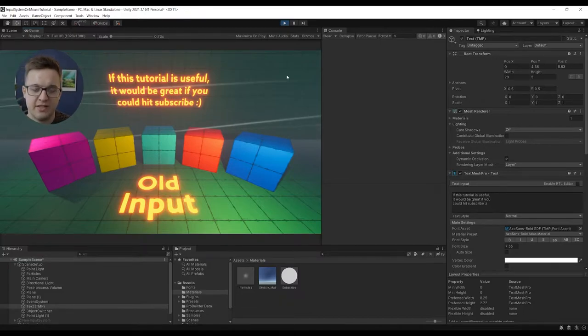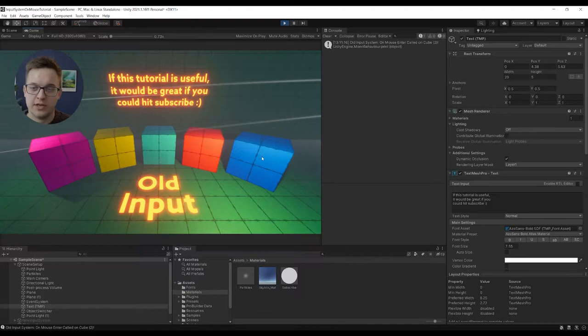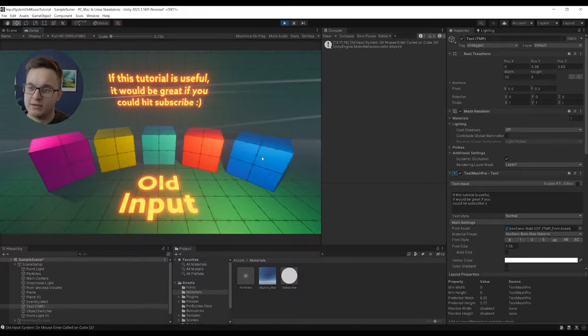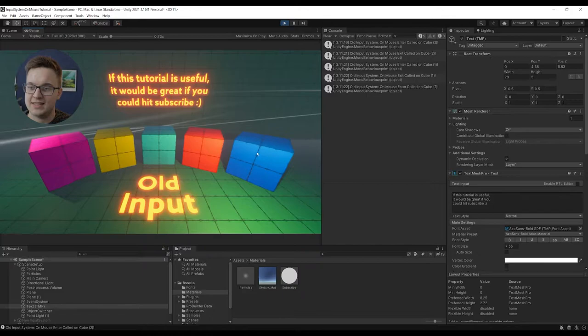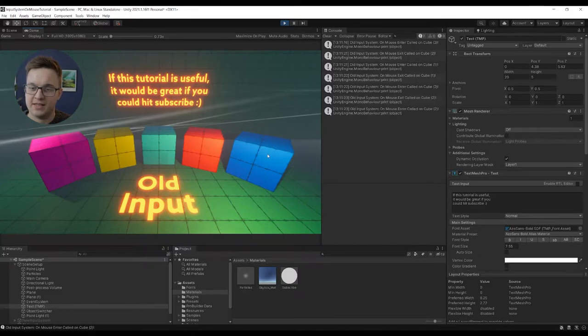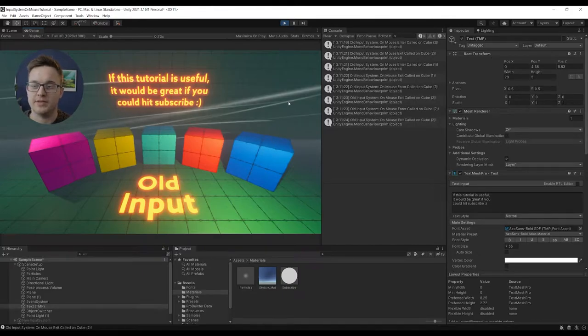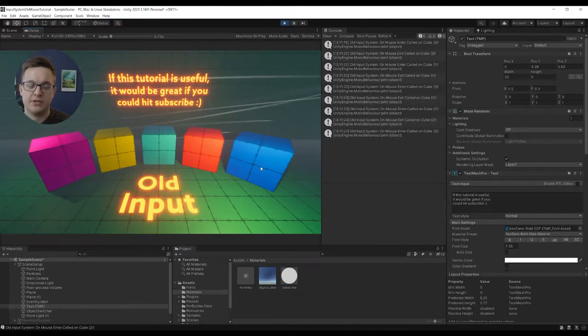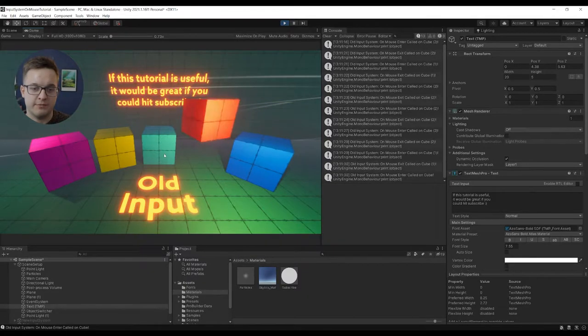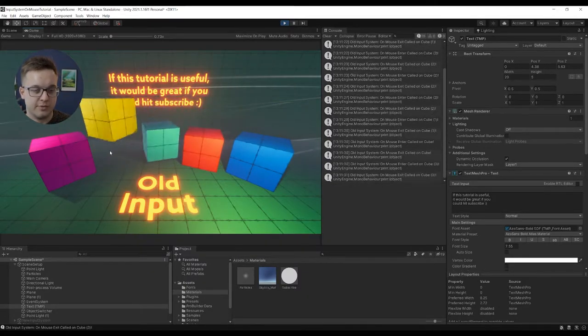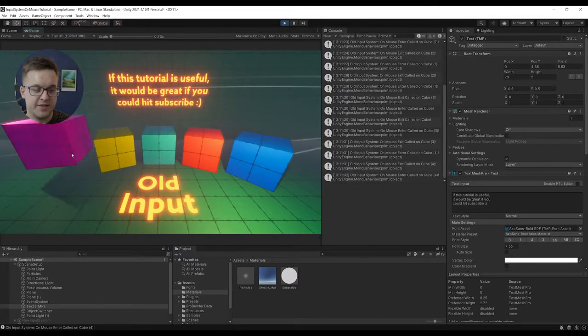I've just got a simple scene set up here and you can see that we've got our mouse and as we go over a cube it'll say old input system onMouseEnter on Cube2, and then it'll exit as we leave. We can also do onMouseDown which just makes the cubes do a little jump and a spin.